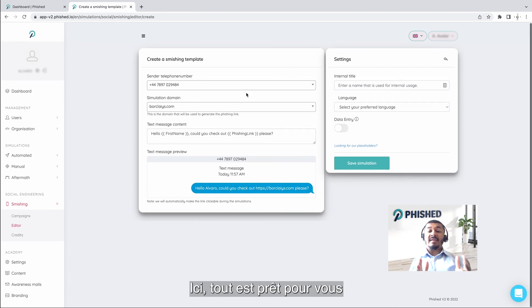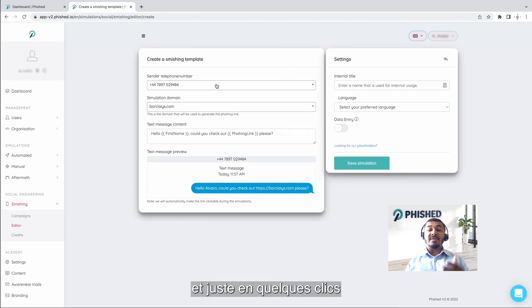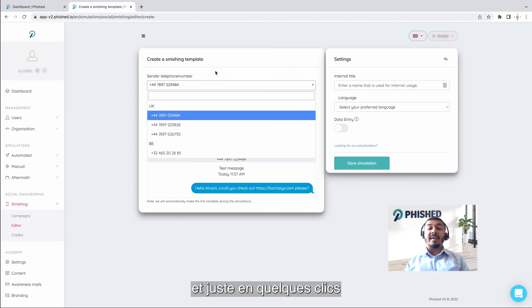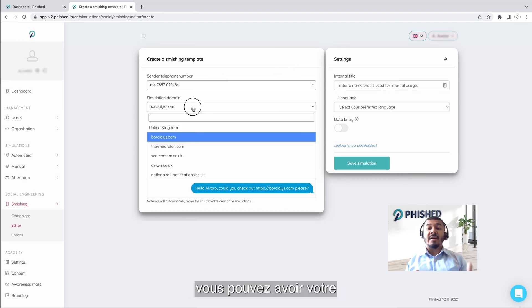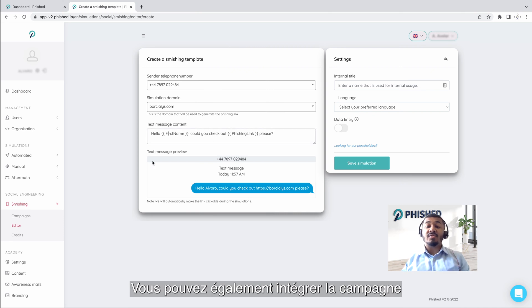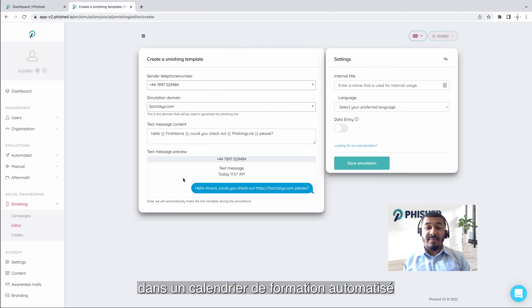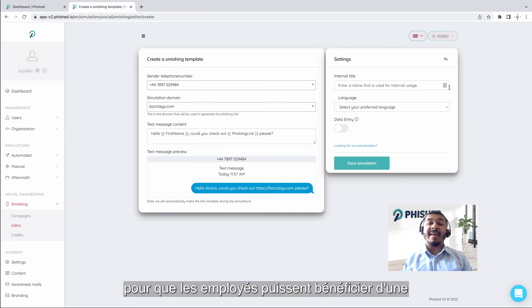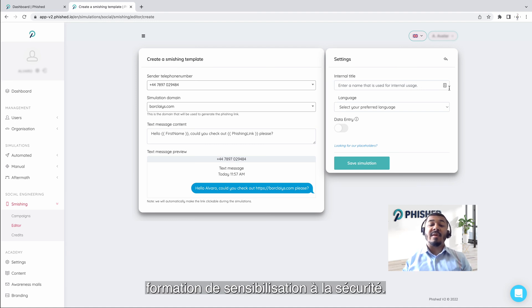Here, everything is set up for you, and just by a few clicks, you can have your smishing template ready to send. You can also integrate the campaign into an automated training calendar, so employees can have all-round security awareness training.